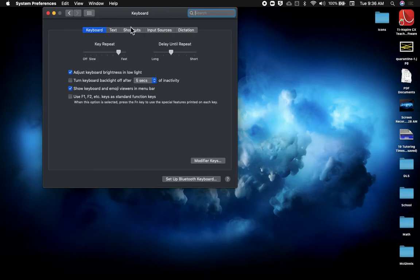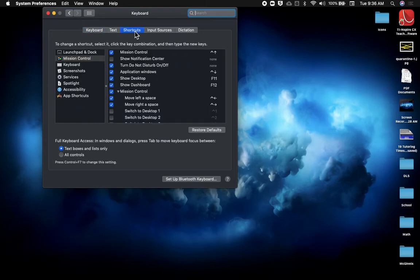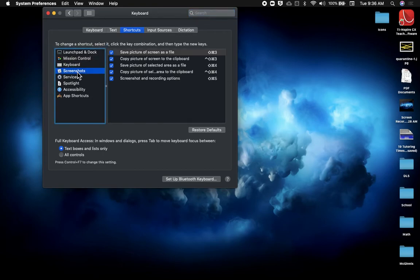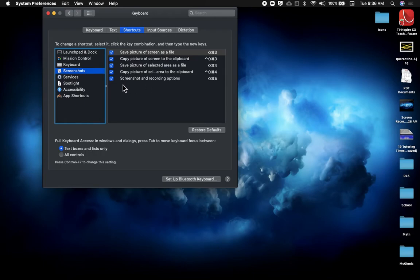Click on that, and then in this left menu, you're looking for Screenshots. We're going to select Screenshots, and then this very last option here should be checked on. You're going to see here that the way you use that option is Shift Command 5.